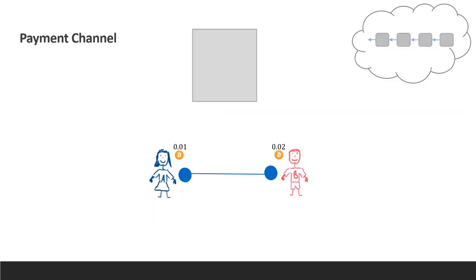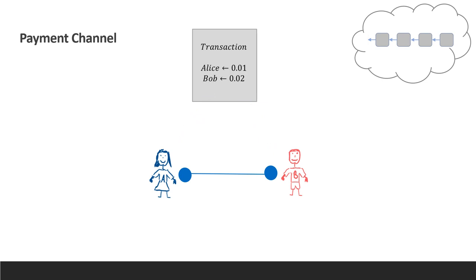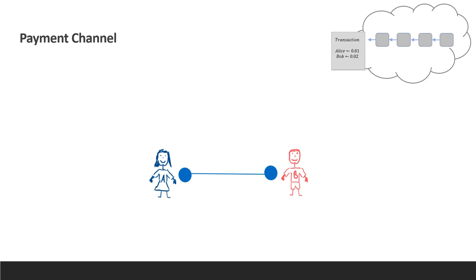Let's take a closer look at payment channels. Alice and Bob want to open a channel. They lock an initial amount of money in an address from which withdrawals can only be made by both of them. That means this is a multi-sig address that requires both of the signatures to move funds. This transaction is sent to the blockchain.